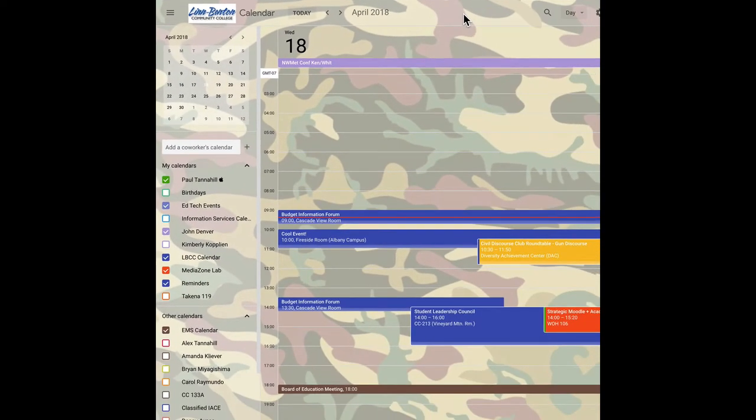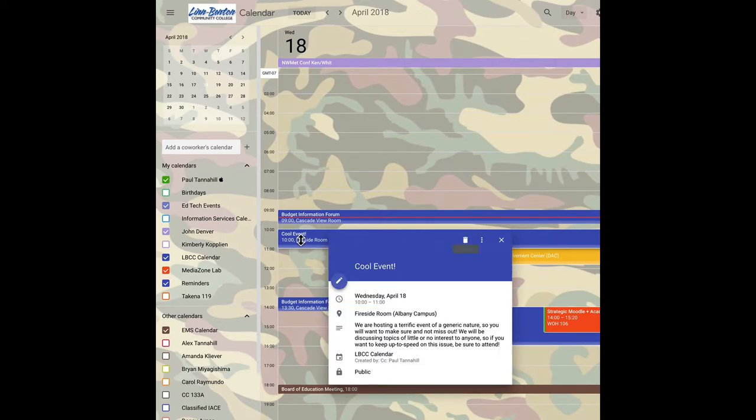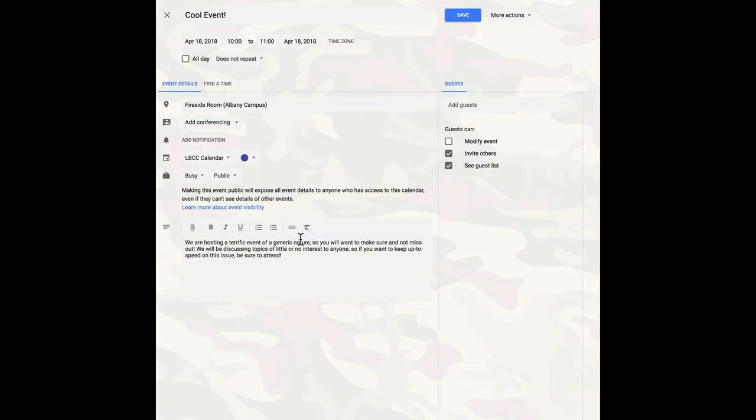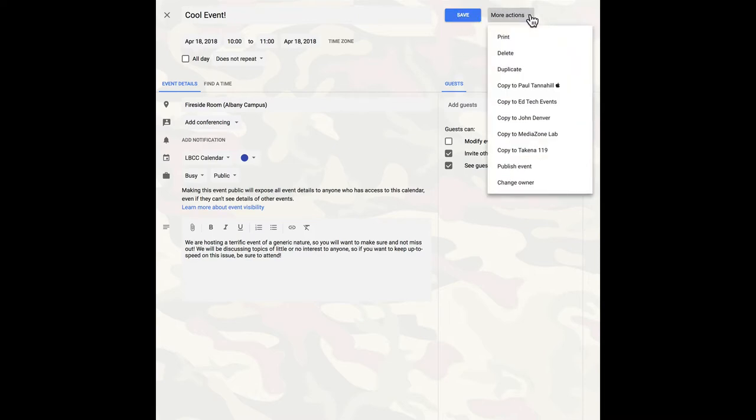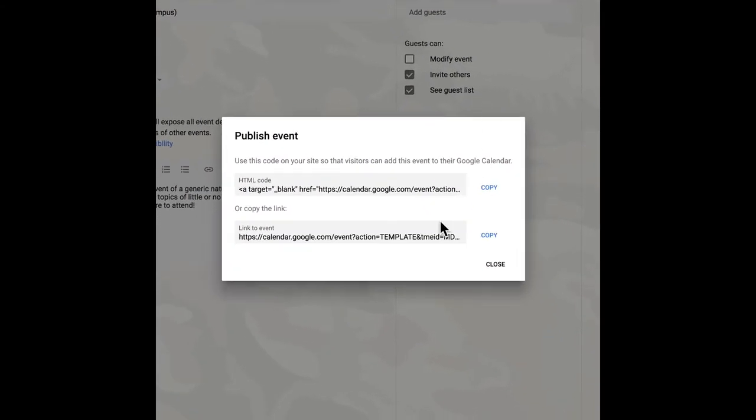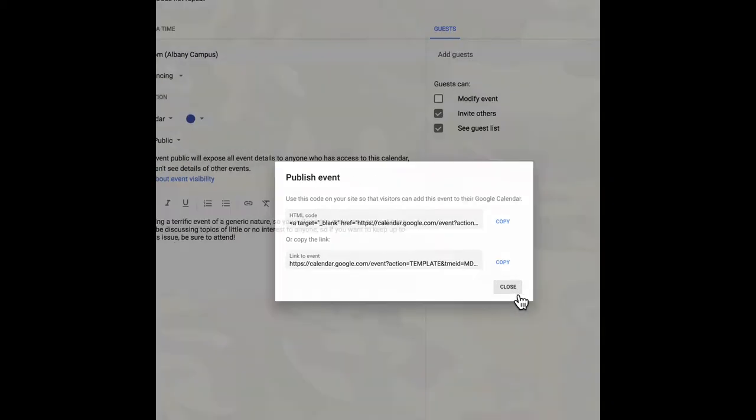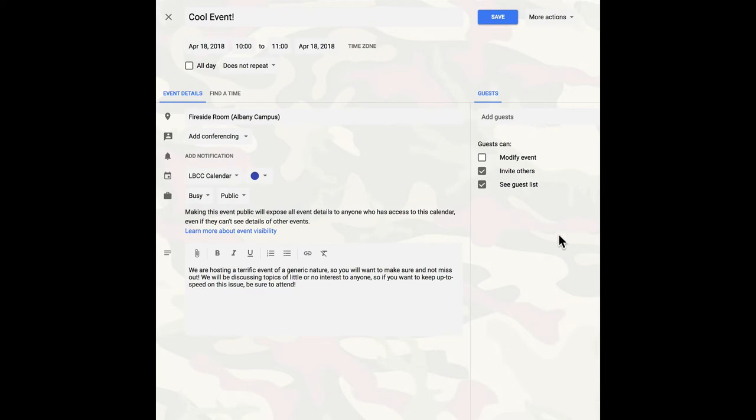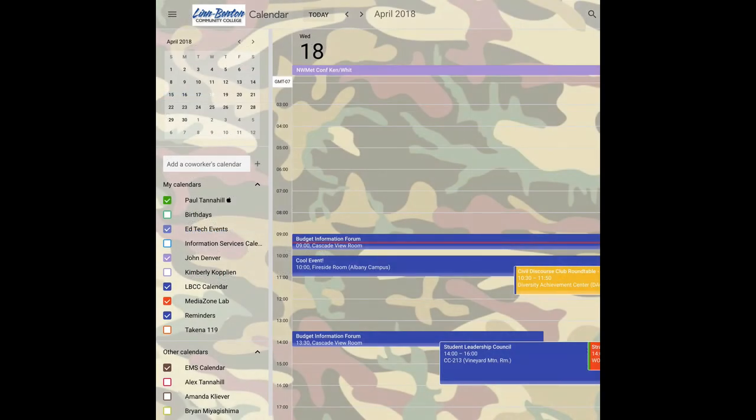This is my cool camo background. I'll cover that in a future screencast. So I just want to get back into the editing mode. And after I've created and saved the event initially, up by the save button, I see more actions. Click on that and I want to publish the event. And right here, this will give me a link to the event and I just click copy and close it. I can go and save it now again if I need to.